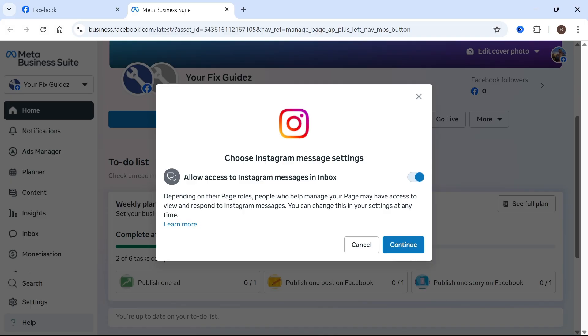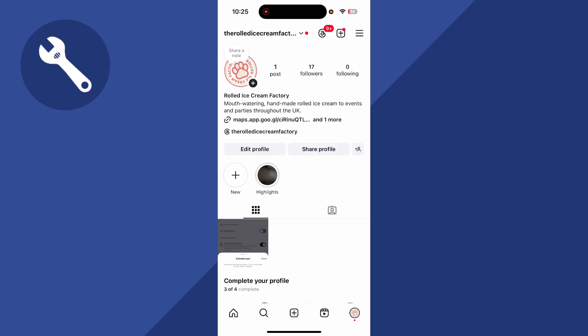If you haven't already converted your personal account to a business account, you'll need to do that before you can link your Instagram. I'll show you how to do that quickly in case you haven't already done this.